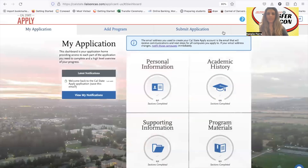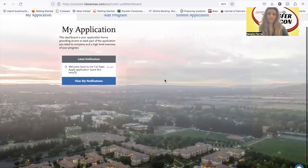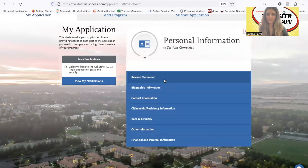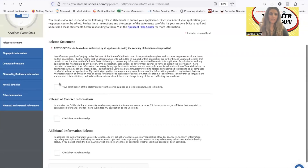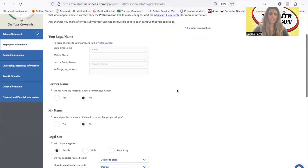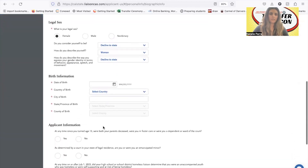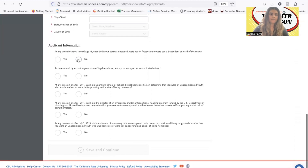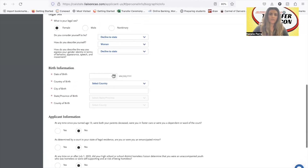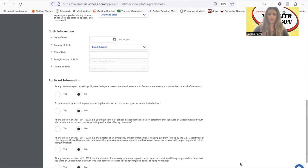Continue to my application. Each of these boxes needs to be filled out with all of your information. Personal information is very self-explanatory — you check off the release statement boxes, then move to the next section and enter your biographic information. You want to read these carefully because they ask very important information and you want to answer carefully and correctly.